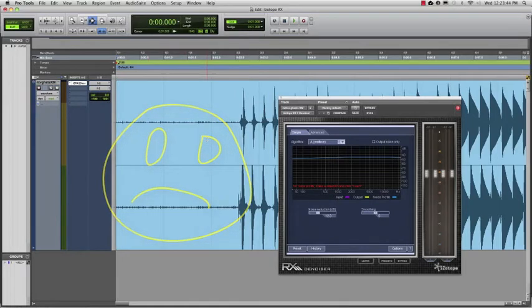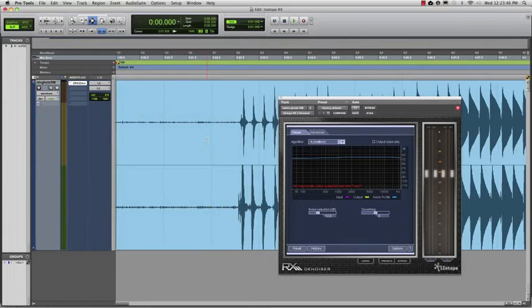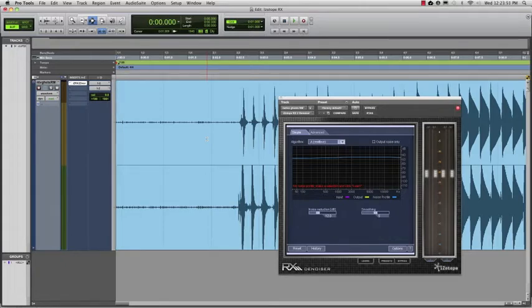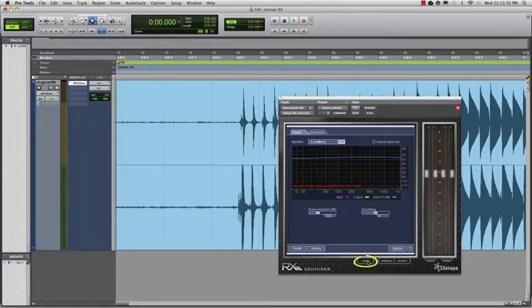You can see the noise here before the guitar comes in. It's great that we have this clean sample of noise because the next step is to have the plugin learn what the noise is in order to differentiate it from the sound we want to hear. So the first thing we want to do is go down to the bottom of the plugin here and click learn.